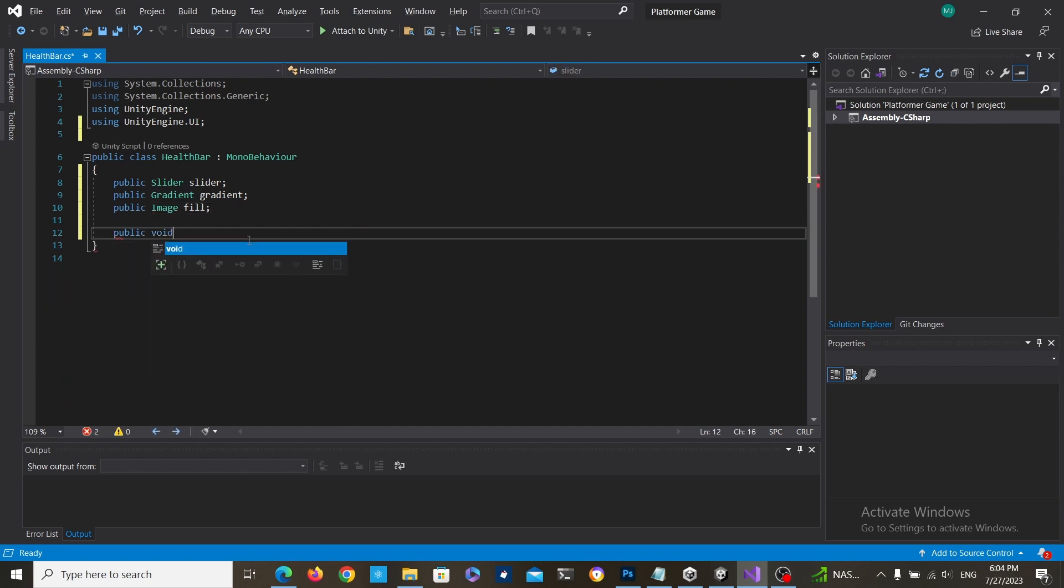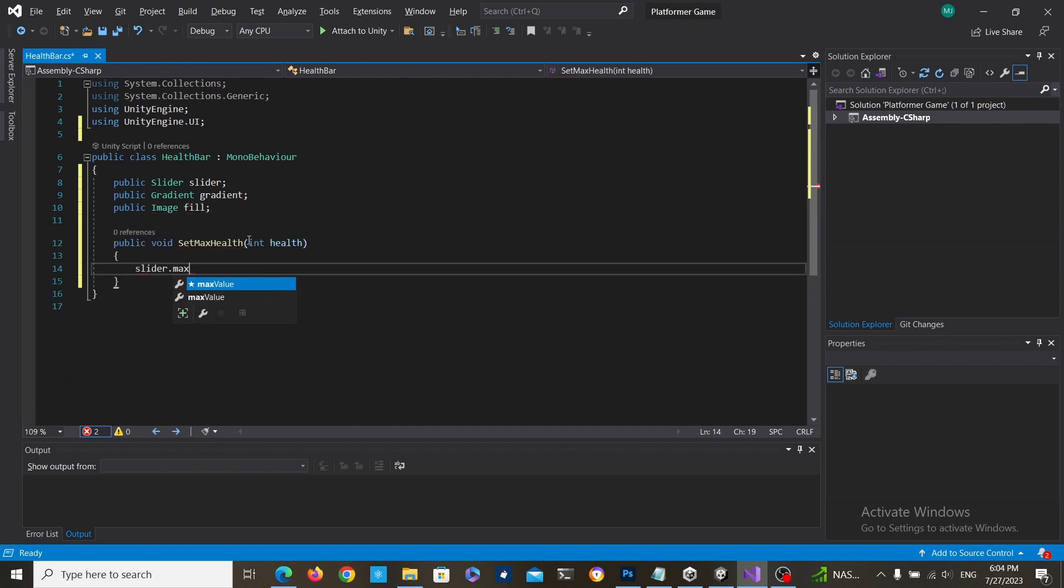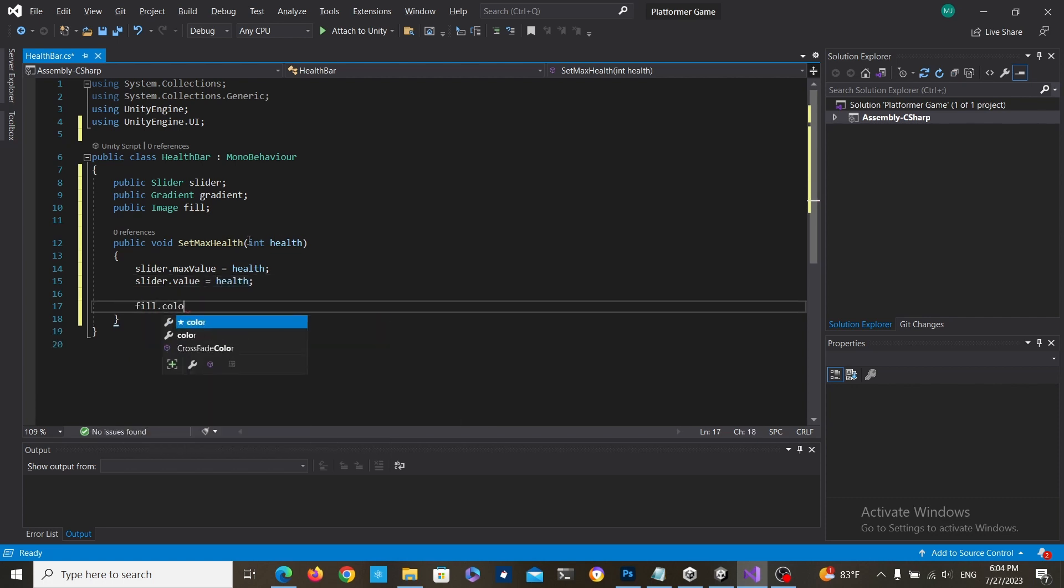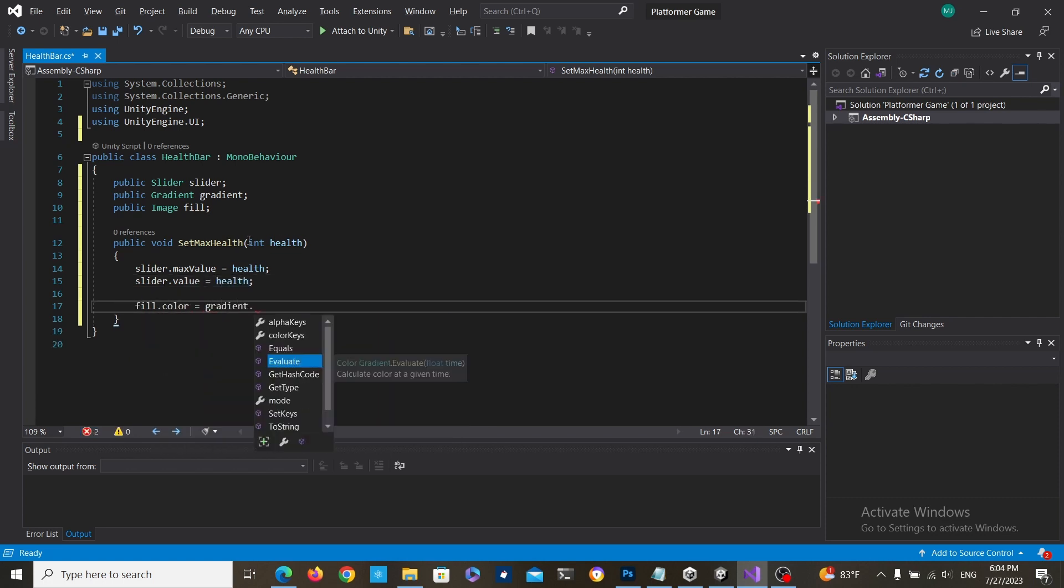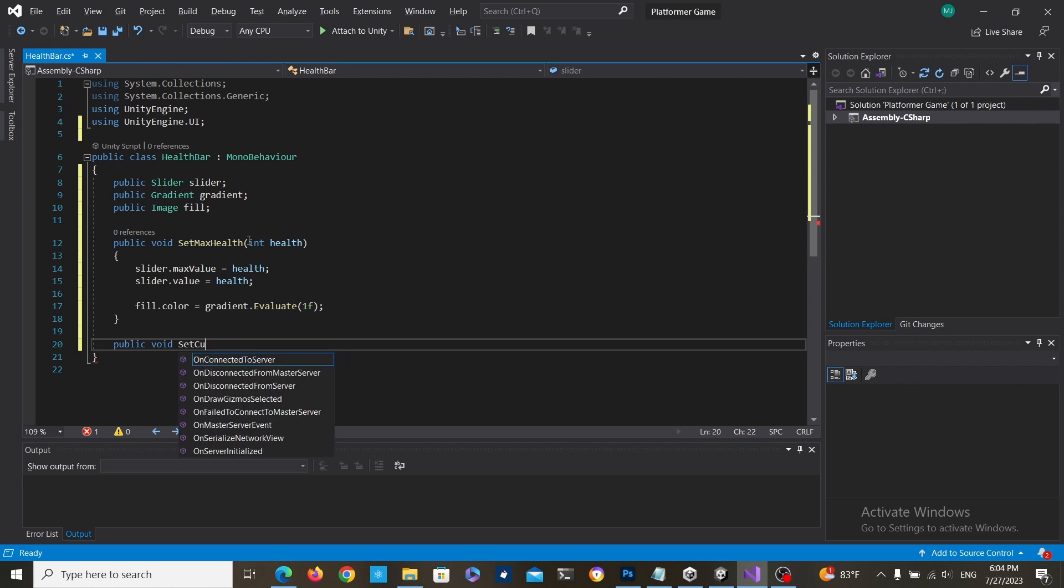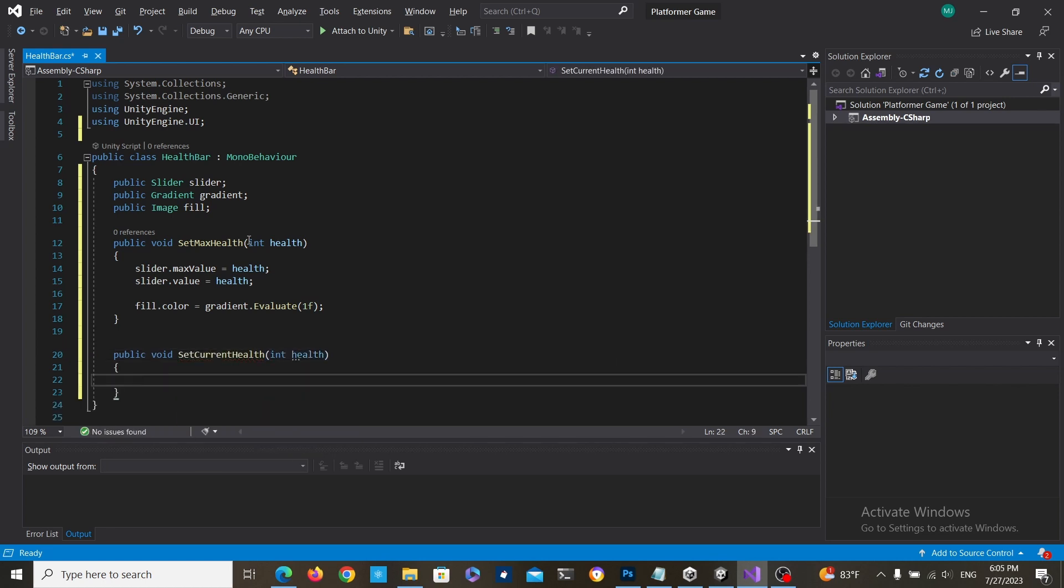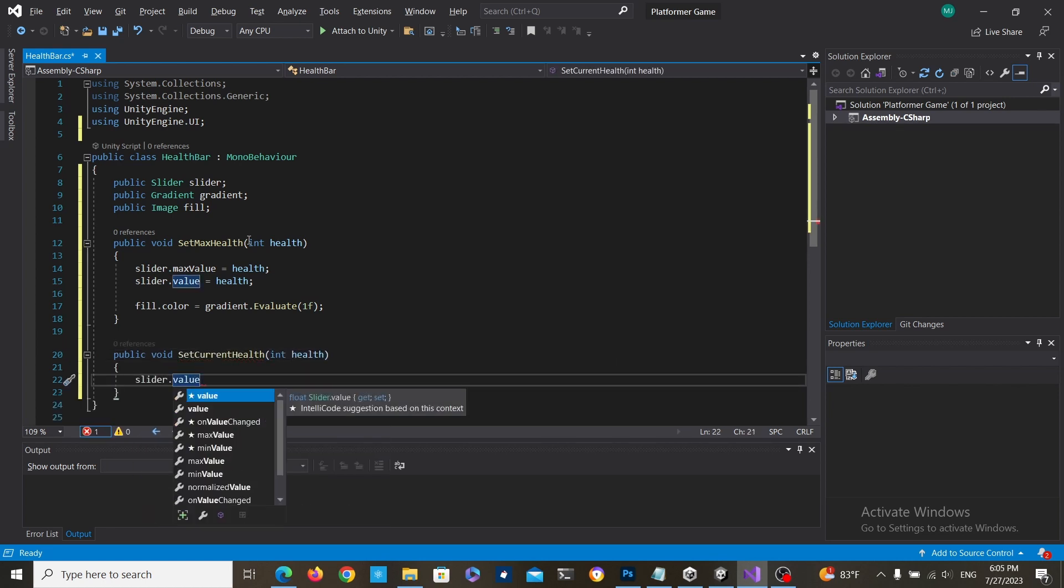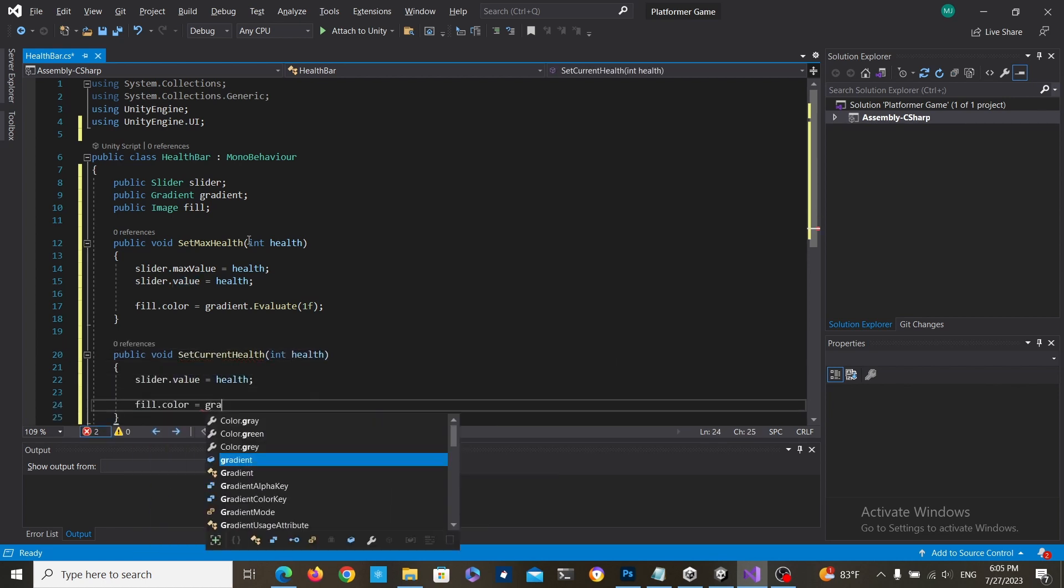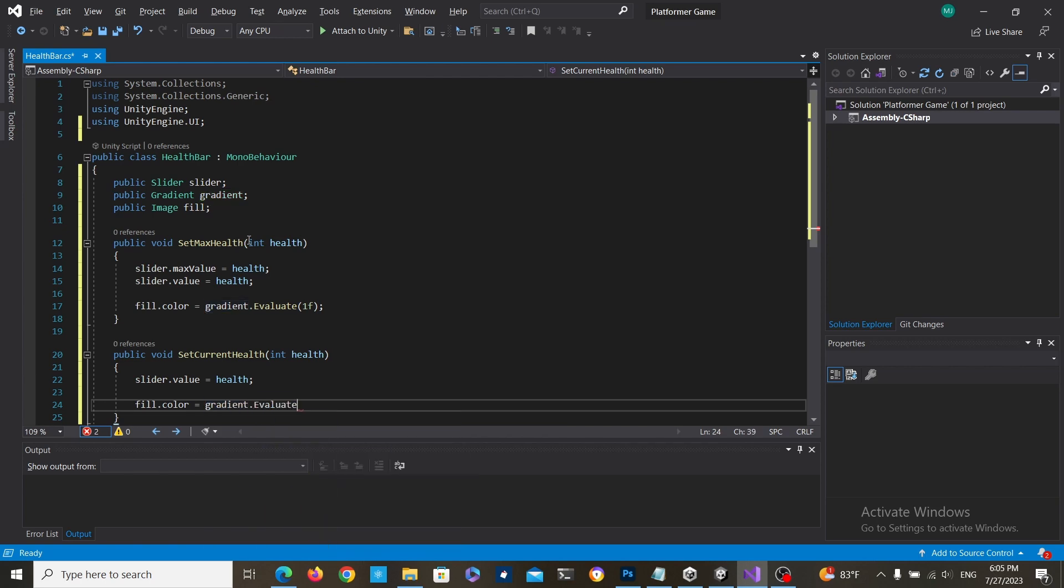This first method is going to be used to initialize the health bar. It's going to set it to the max value and it's also going to set the color to the initial color that we get from the gradient. The second method is just going to be used to update the health value and also the color from the gradient.